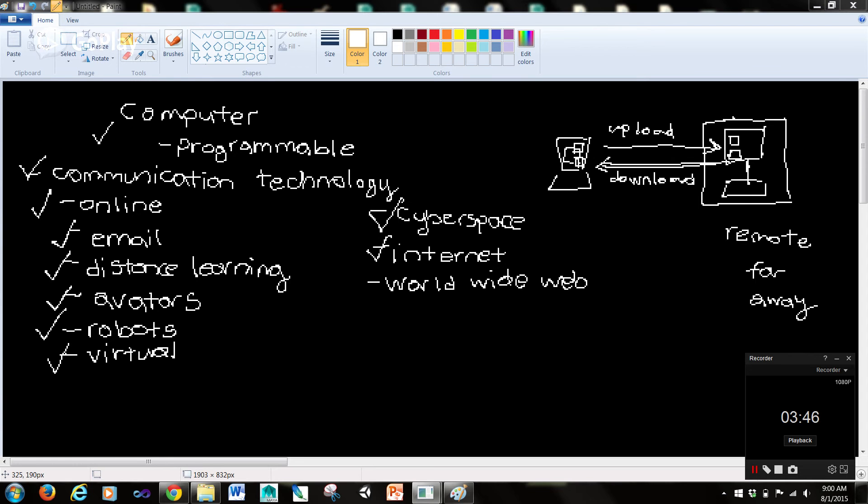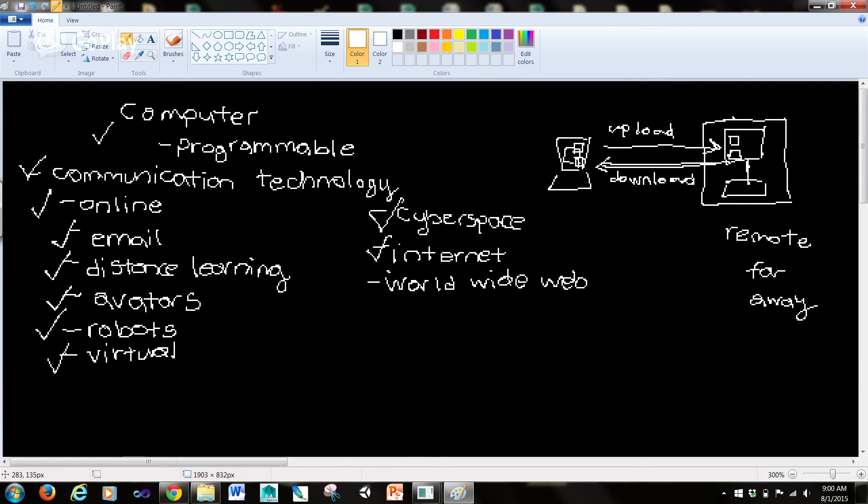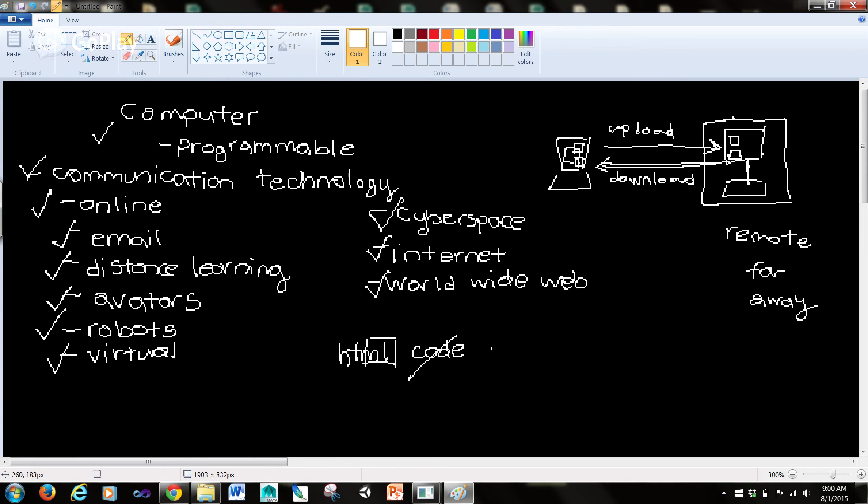Later on we're going to go over how the internet works. When you make a website, you write it in HTML code. It's not really a programming language, it's really a markup language - hypertext markup language.